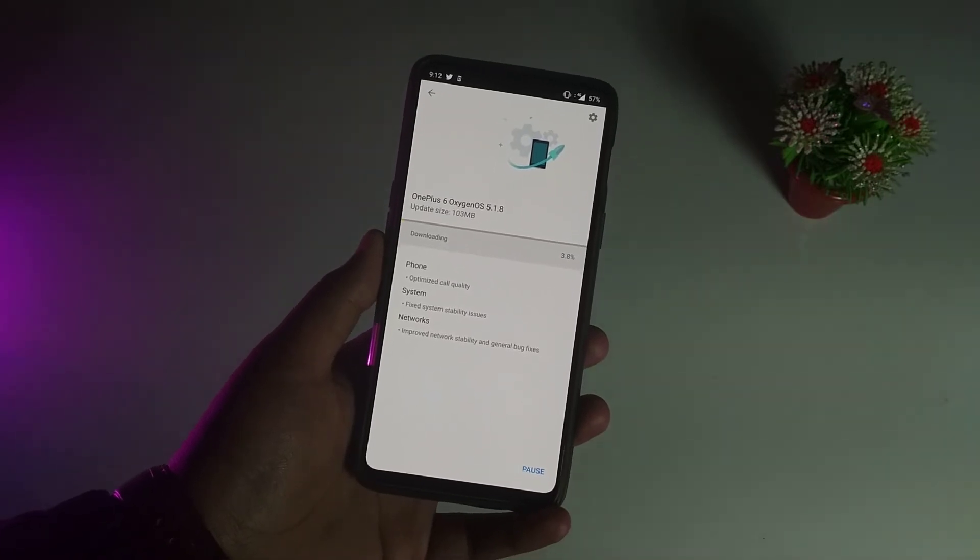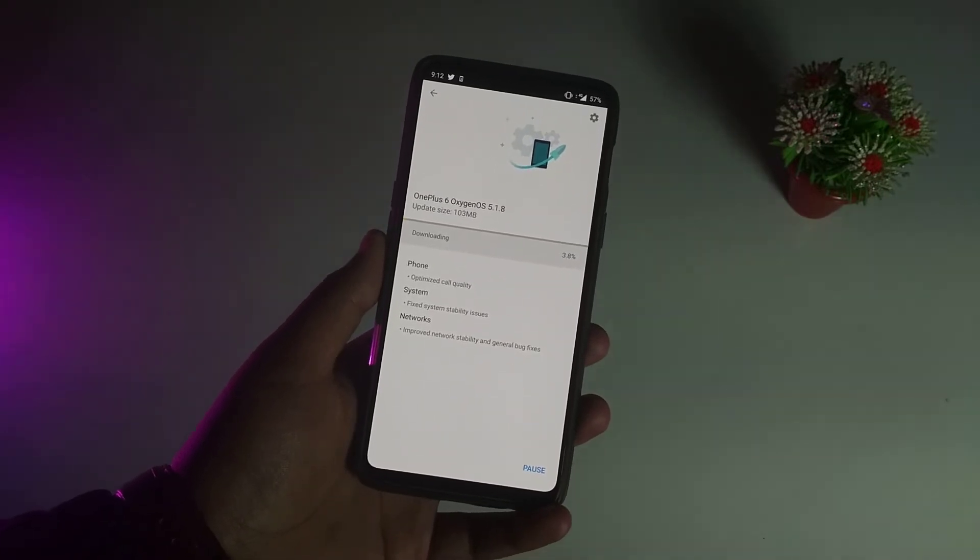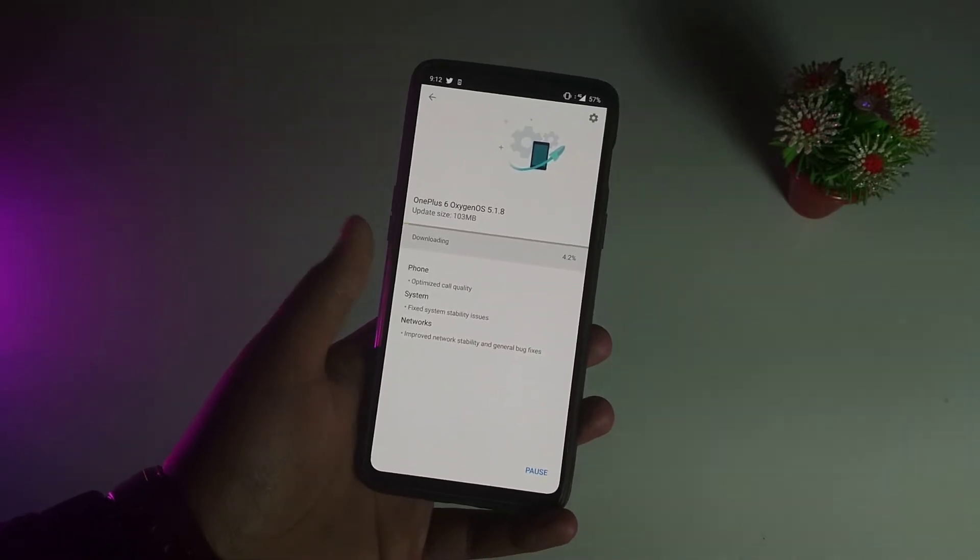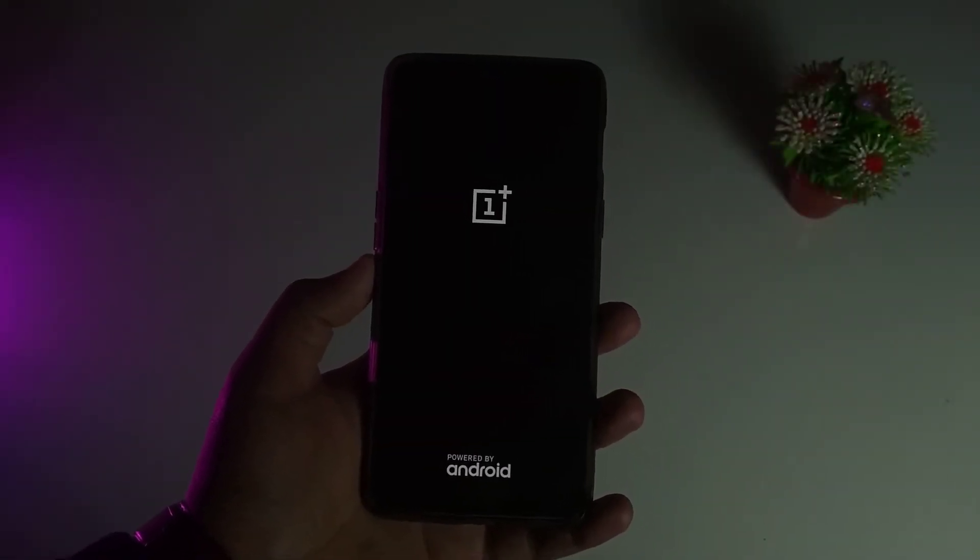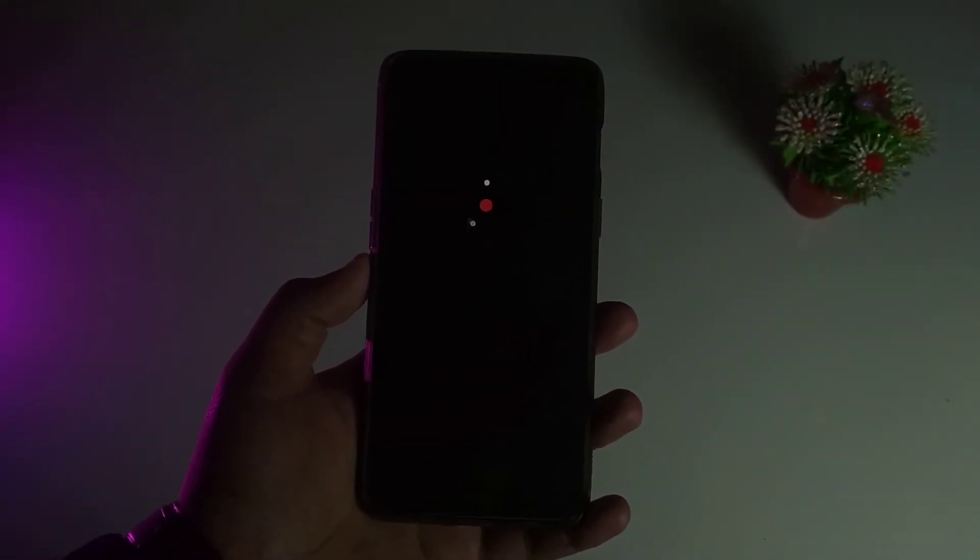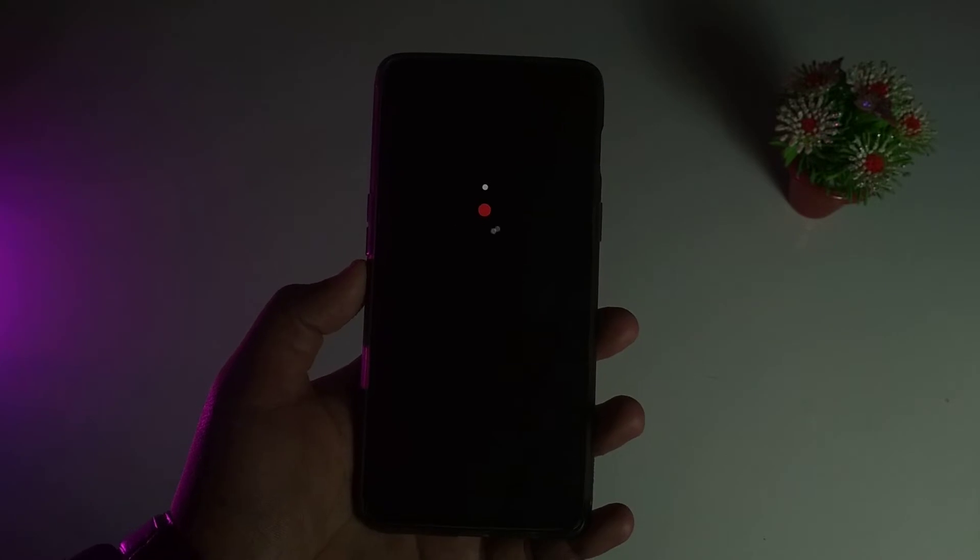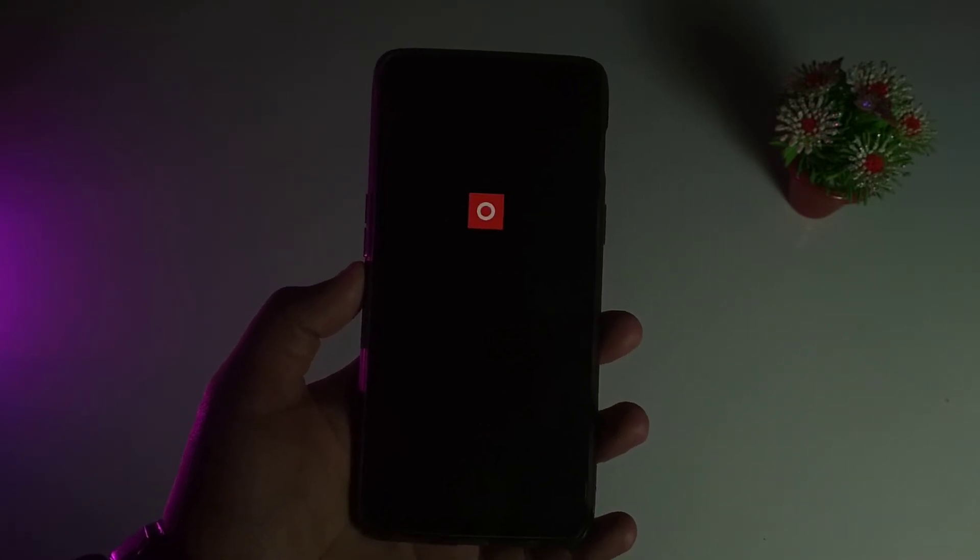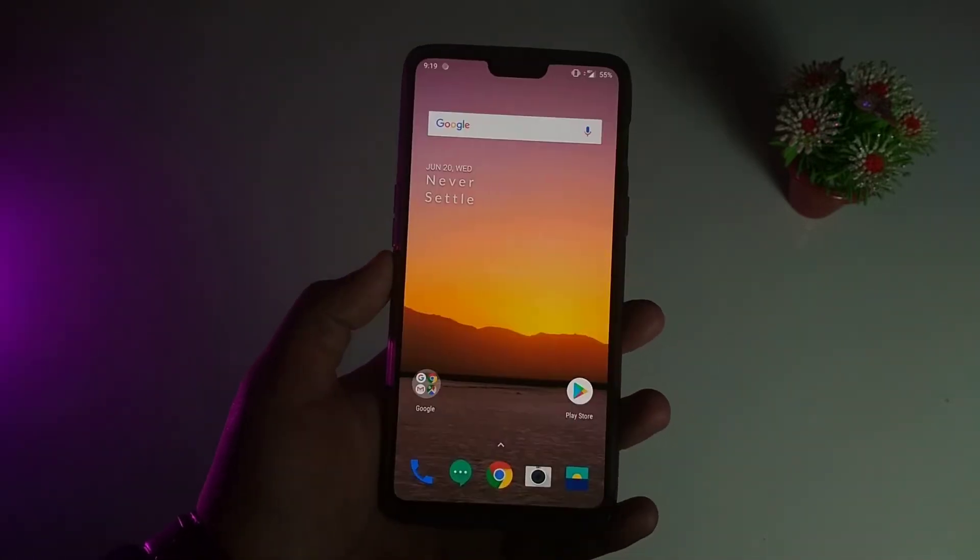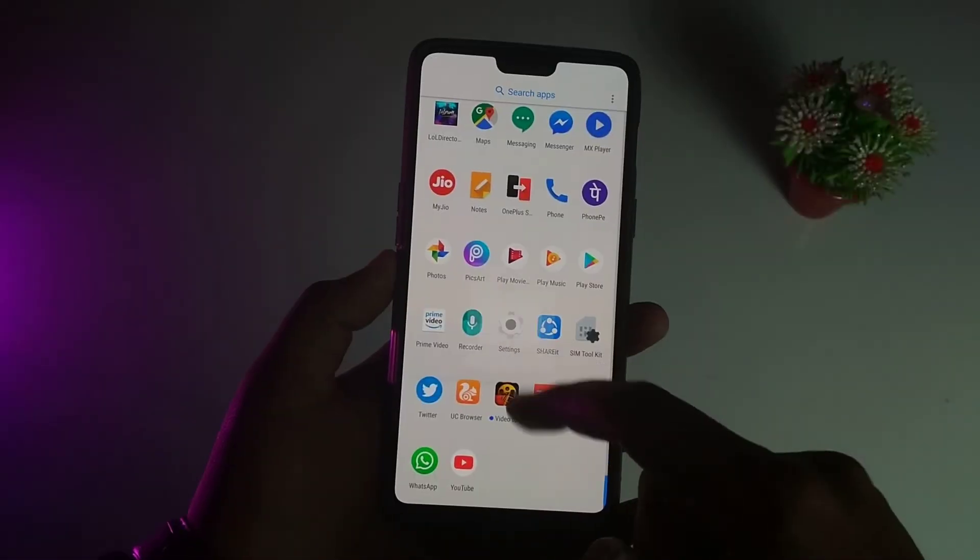OxygenOS 5.1.8 just came to the OnePlus 6 and I think this will fix all of the bugs. If I find any issues I'll put it down in the comment section. Before updating to 5.1.8, check out the comment section.